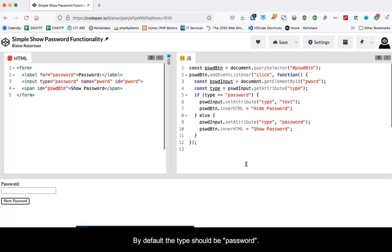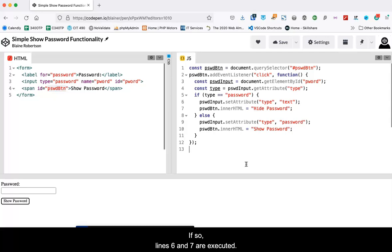By default, the type should be password. Line five checks to see if the value is password. If so, lines six and seven are executed.